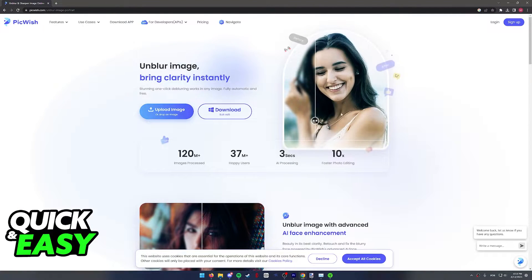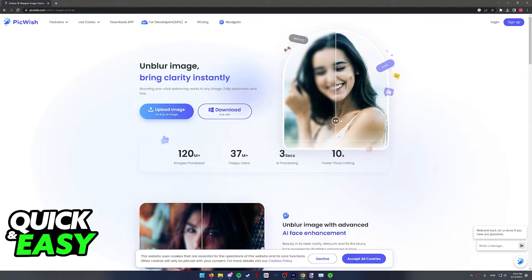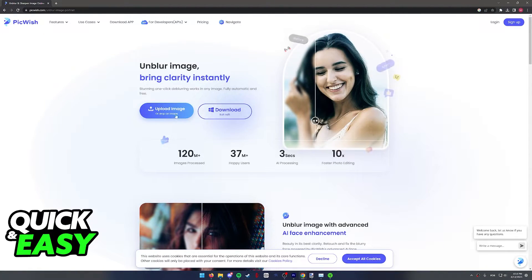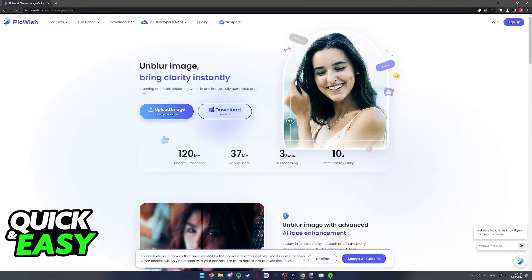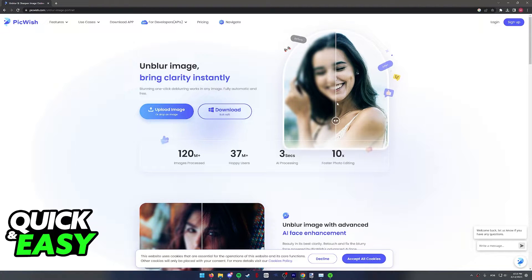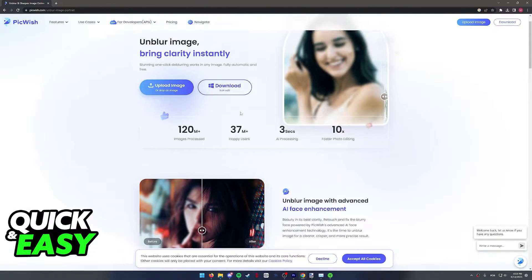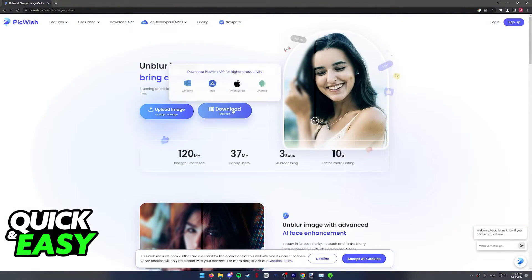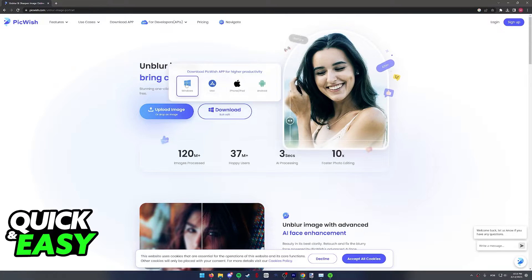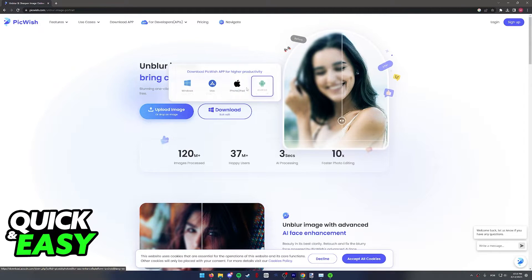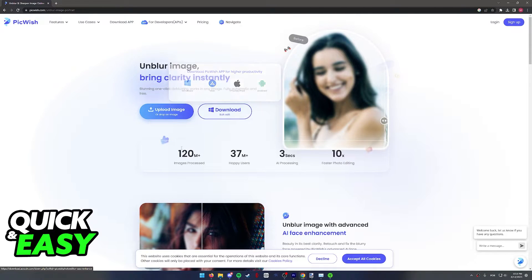As you can see, this is a tool that is going to unblur your picture online. You simply have to upload it and then you will be able to download the individual image you uploaded later. You can also bulk upload a lot of images, but you do have to download their tool.